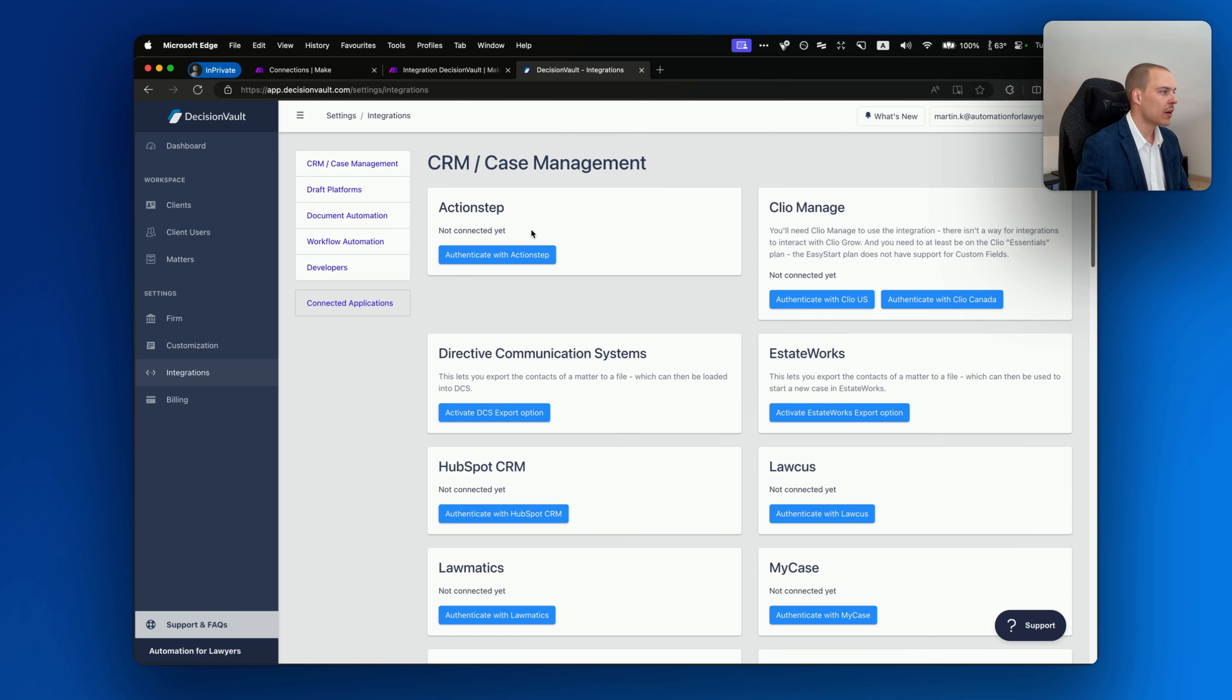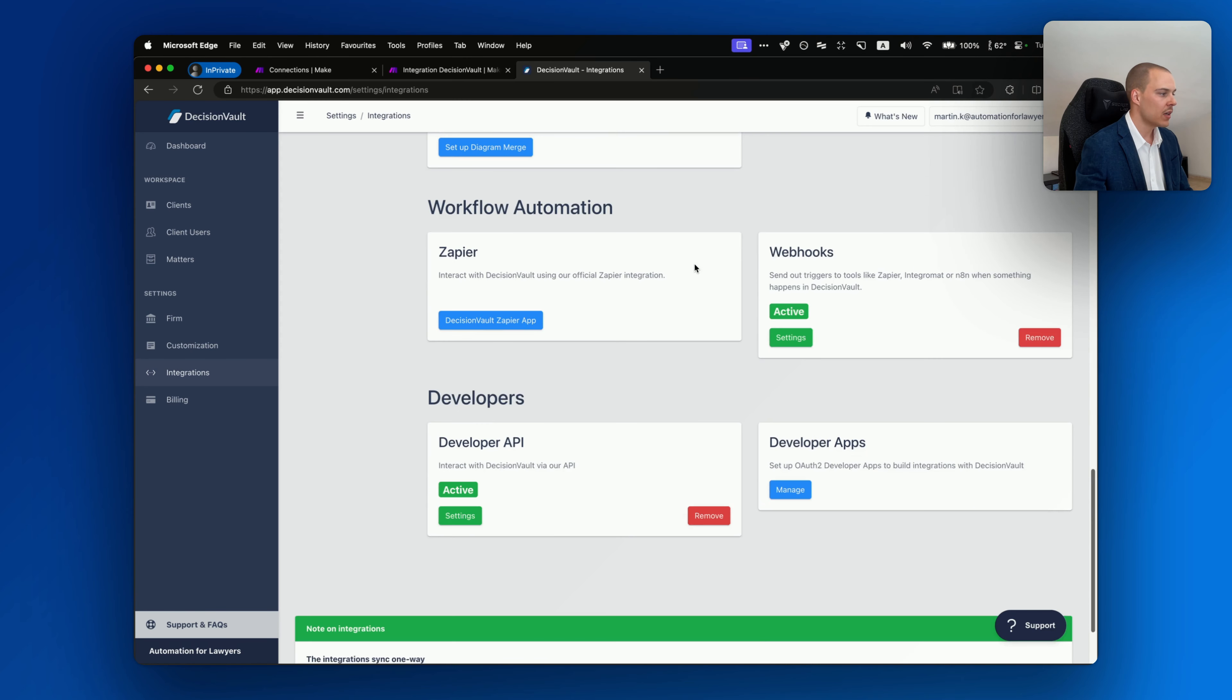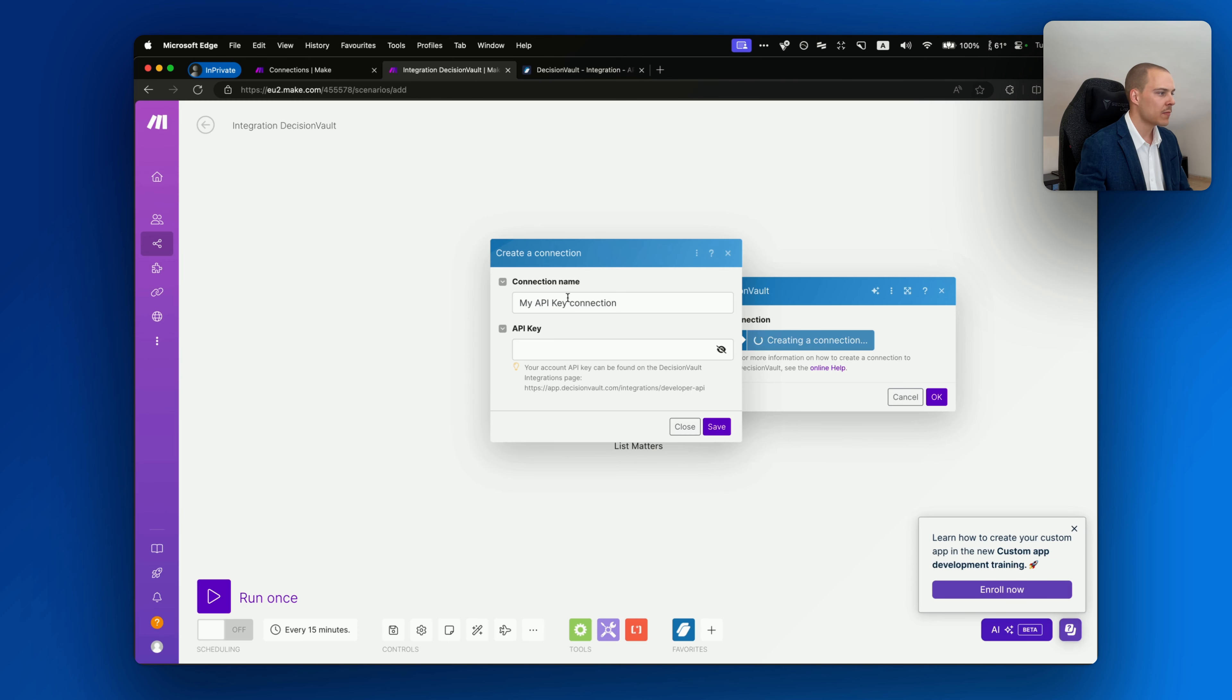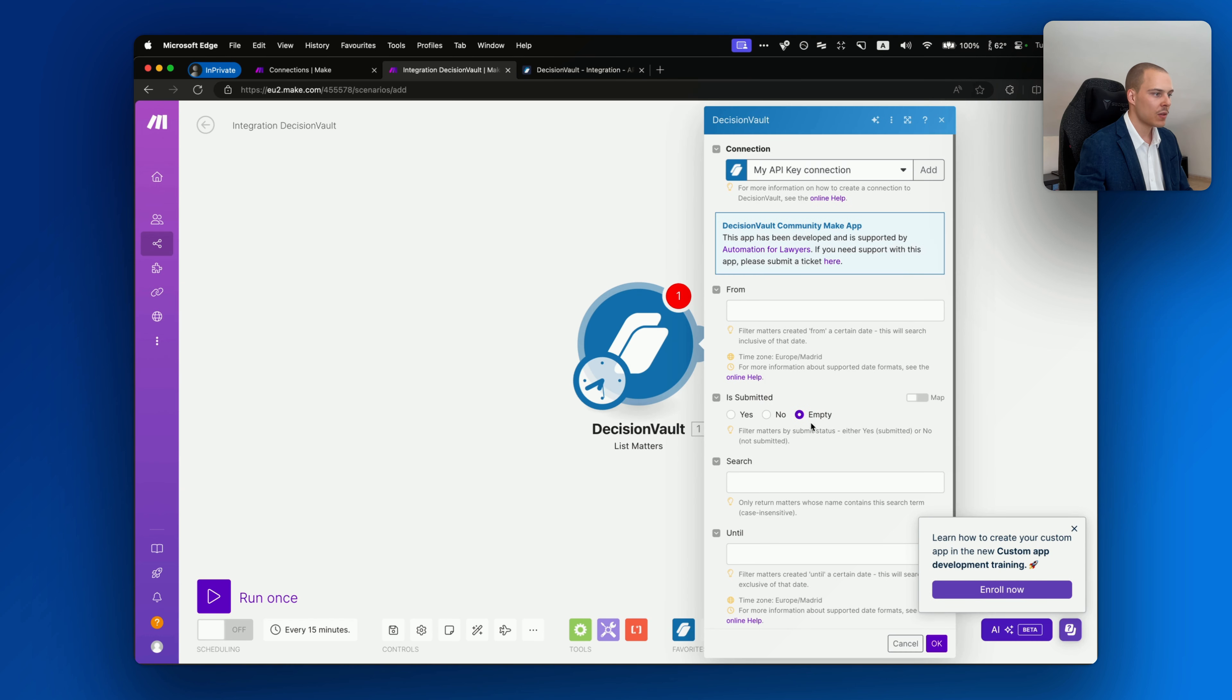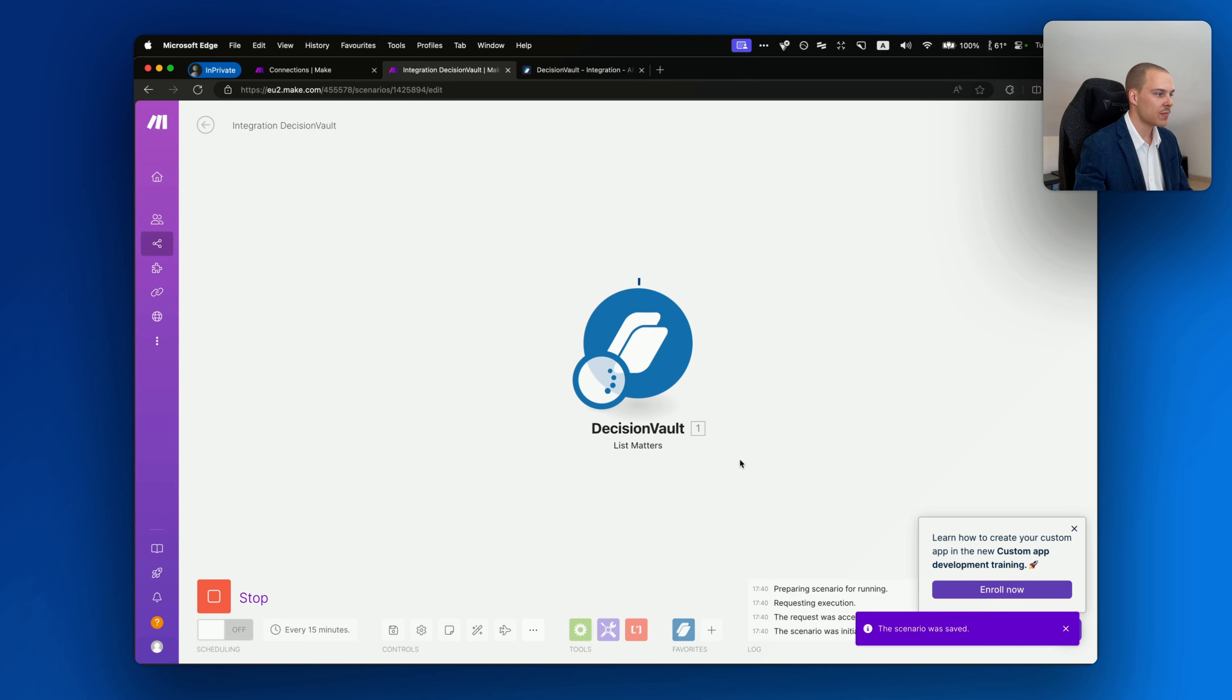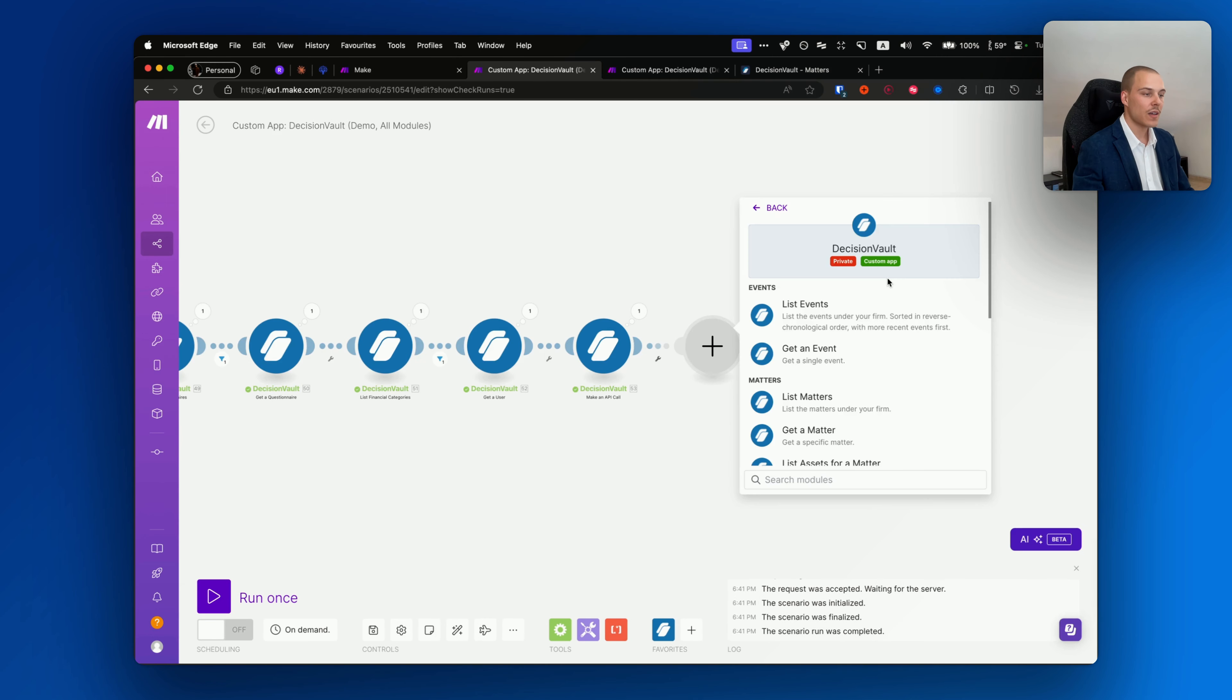To do that, click on any of the modules, for example let's say List Matters. Click create a connection. You can name the connection whatever you want. And then in the API key, you need to go to the integration page on your DecisionVault account. If you head over to it and scroll down, you'll be able to find this Developers section and the Developers API. Click on settings. Here will be your API key, so just copy it. Go back.